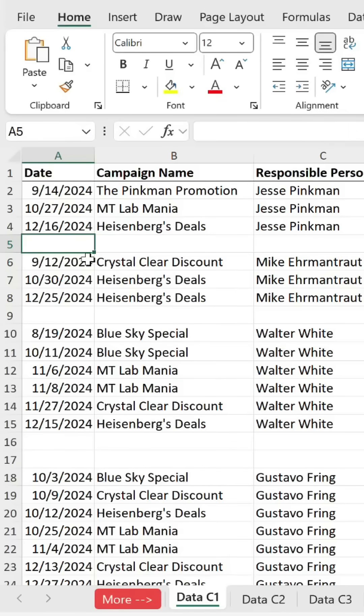Let me show you how to delete all blank cells from your data. First, you need to identify the key column in your data set.